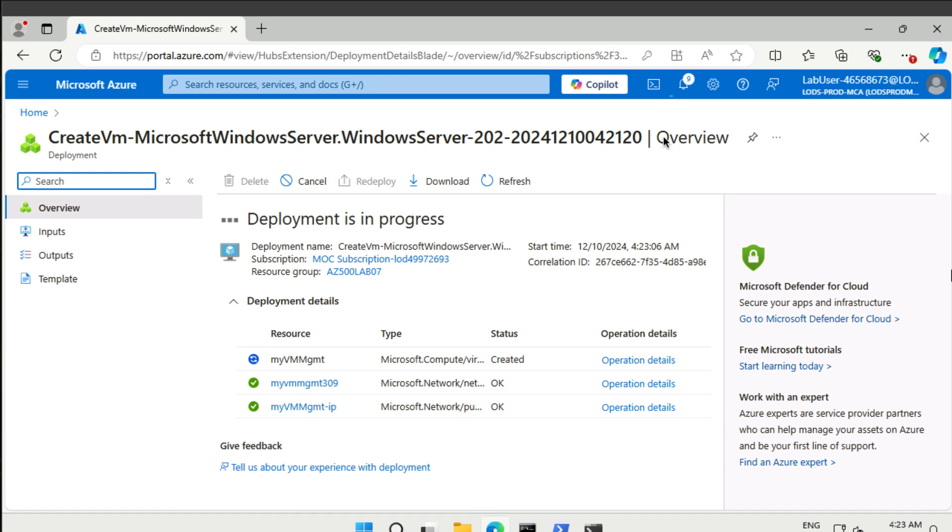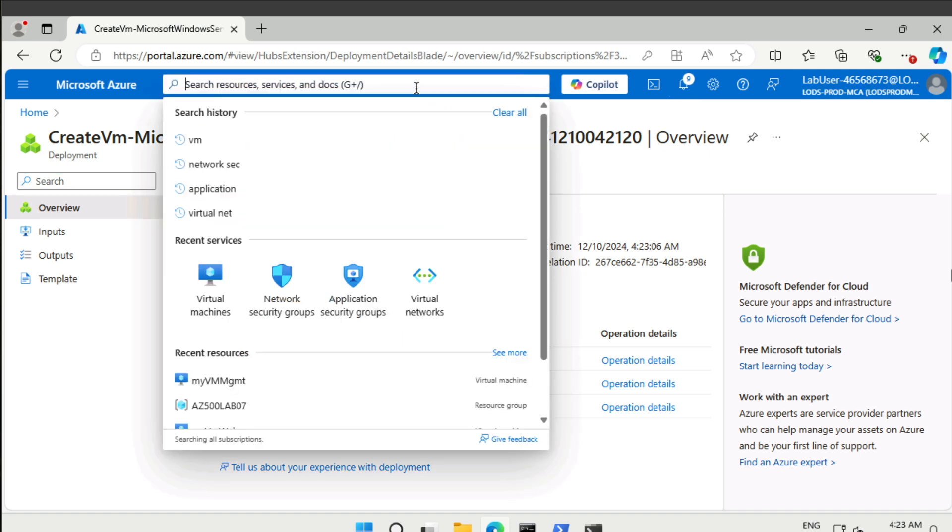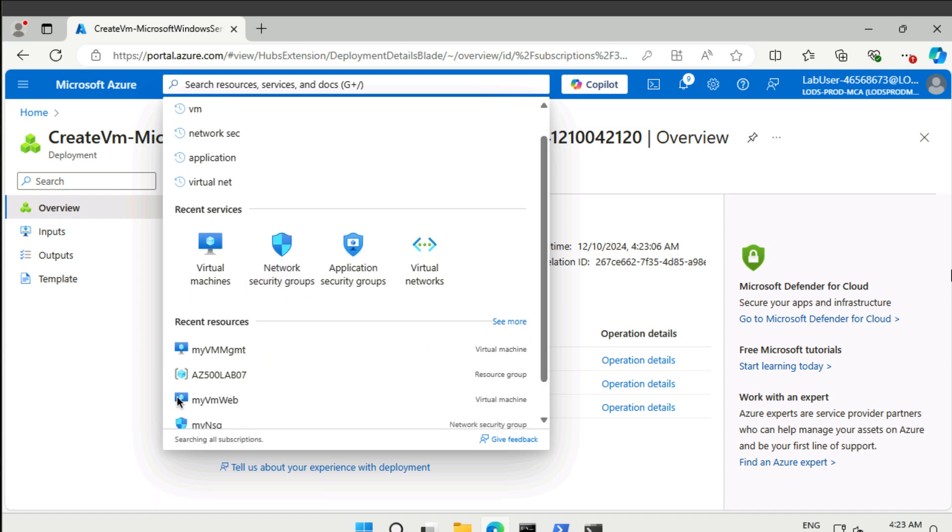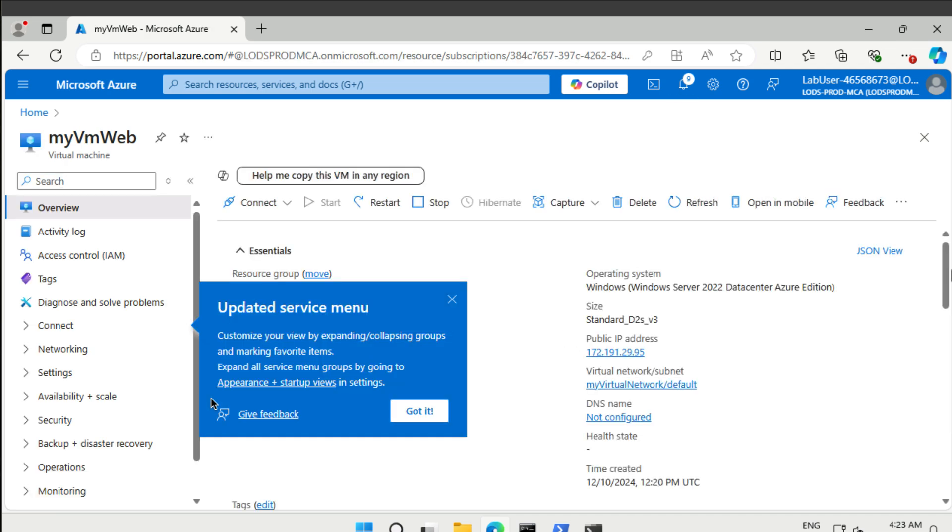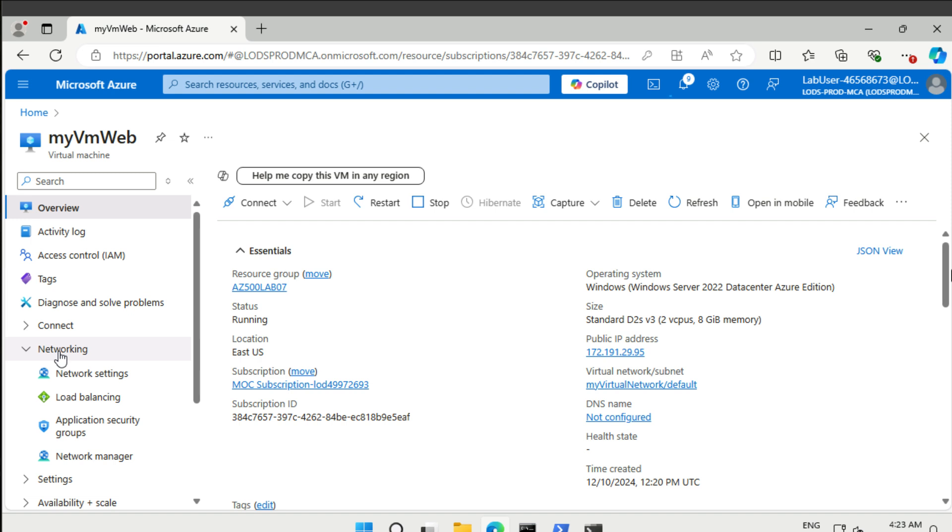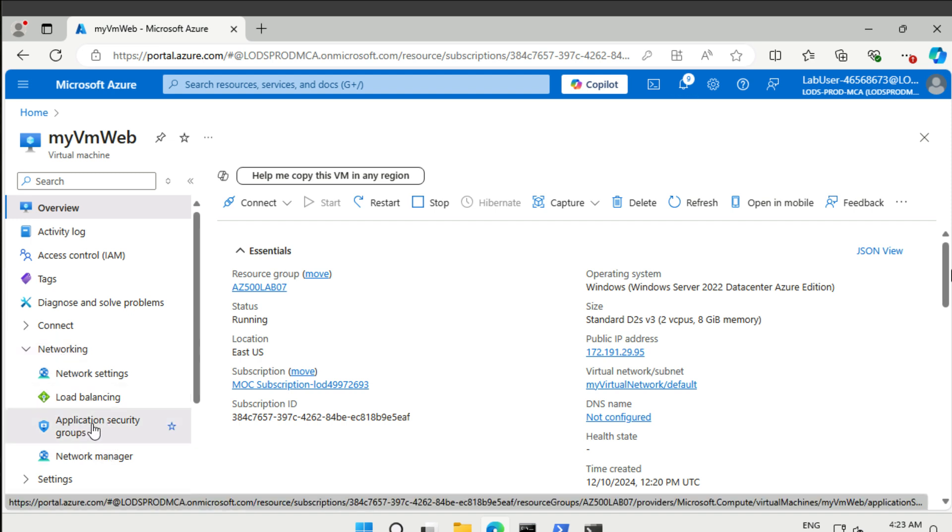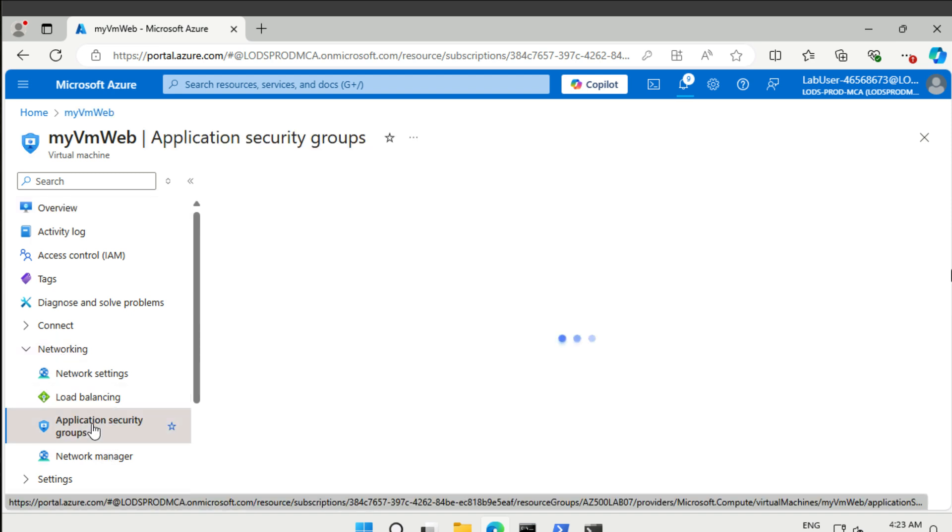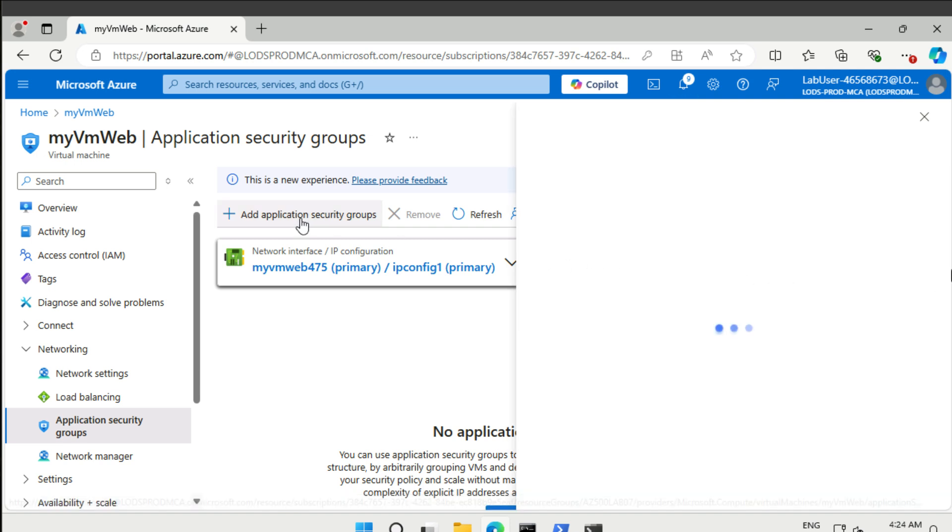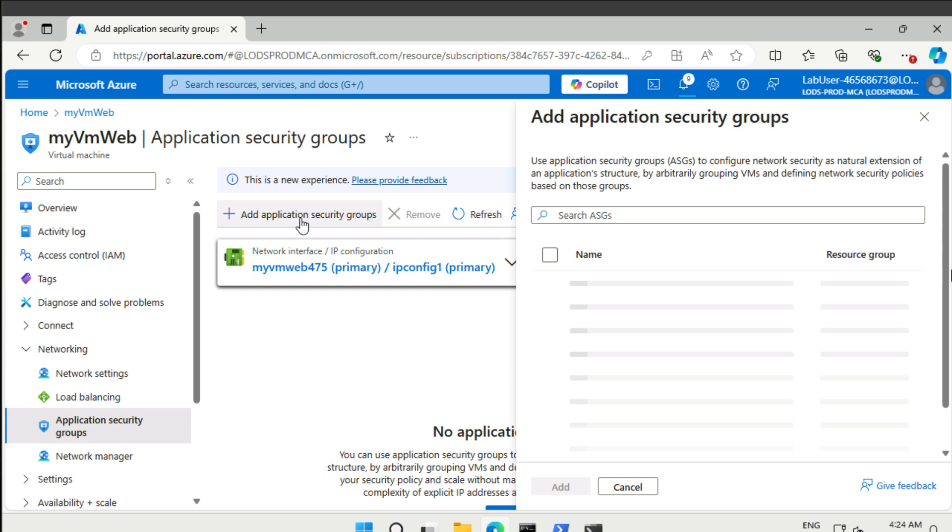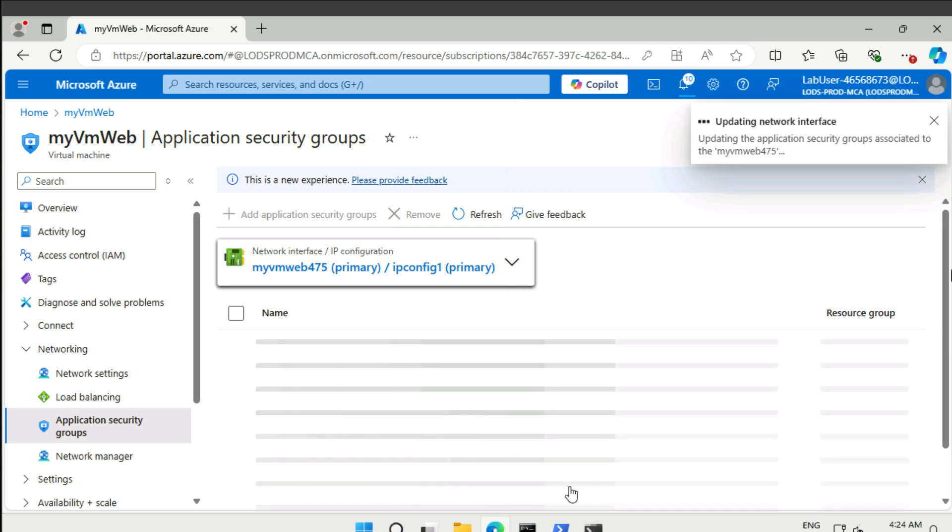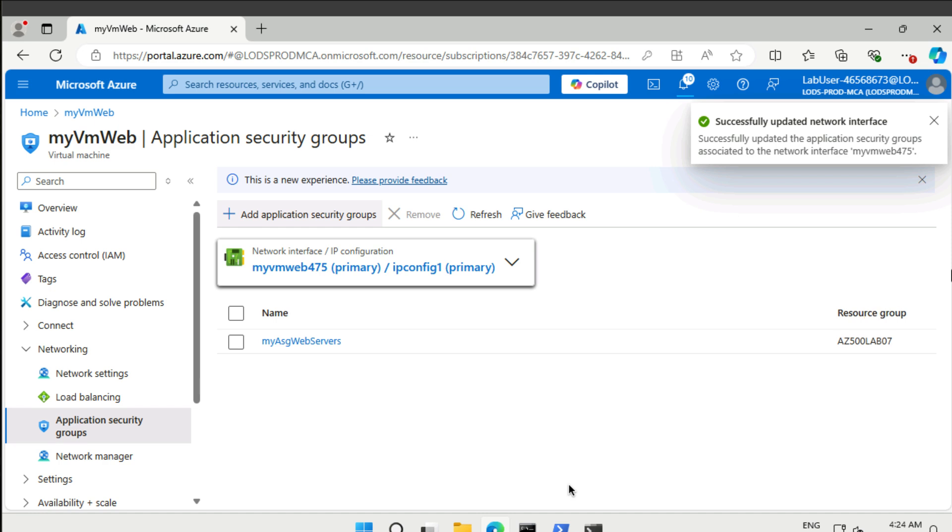While this one is created, we can already take a look at our other virtual machine. This is the web virtual machine right here. If you go to networking, we can see that there is an application security group. Currently there are no application security groups involved. So we can add one here. For this one we want to have the web servers application security group.